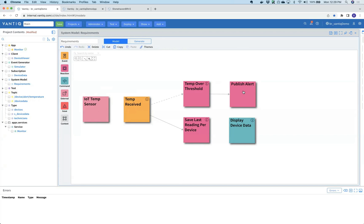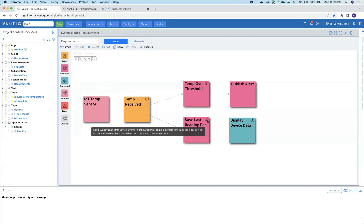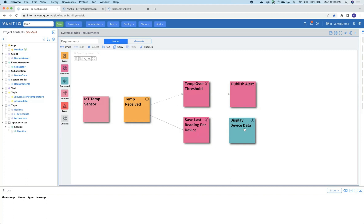There are two other things he's responsible for: saving the last reading per device, and finally displaying it. Of course, then we'll have to go off to the testing team and the deployment team to push it out into the production environment, and we're going to do all of that in the next 15 minutes.